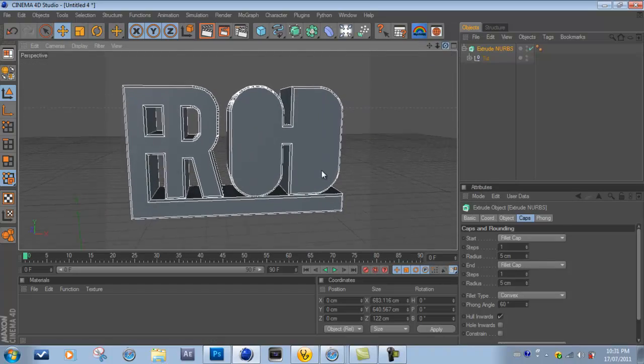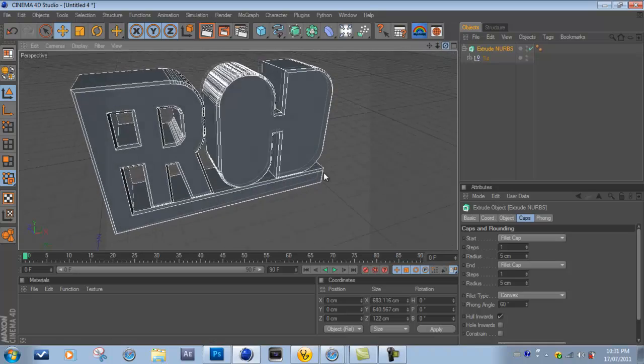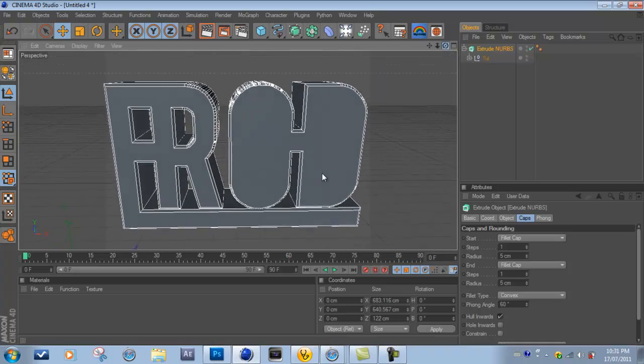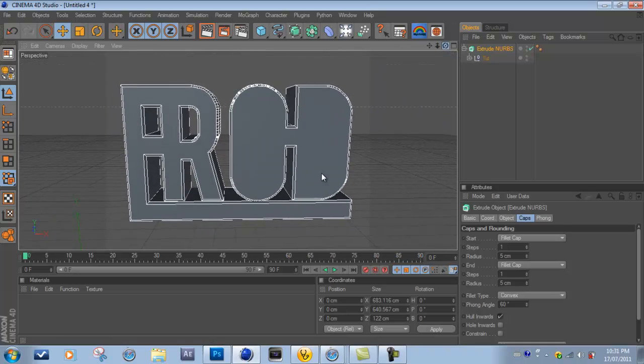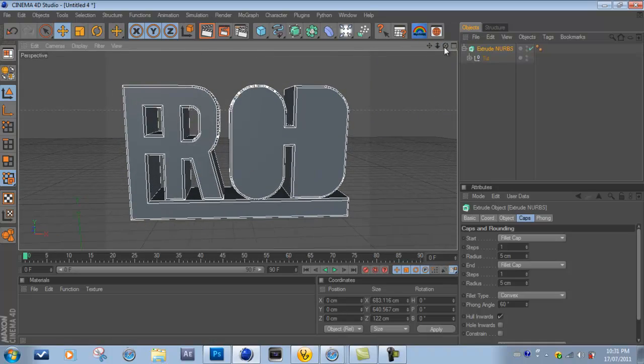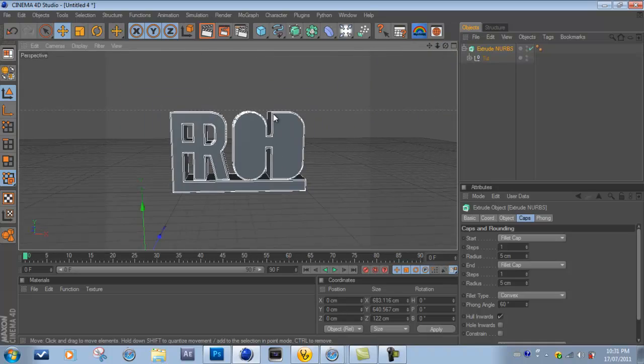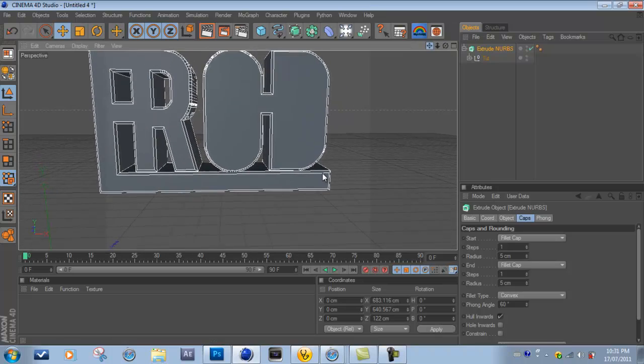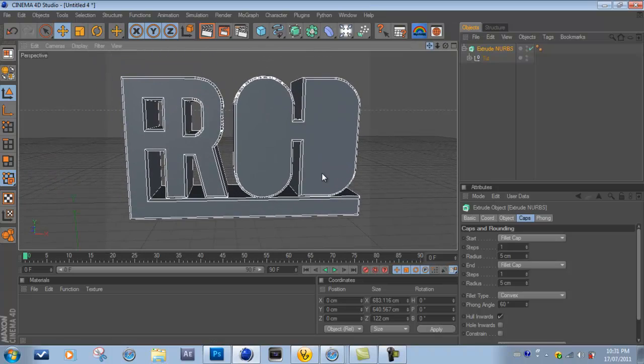And so that is basically how you turn a 2D image into a 3D image.